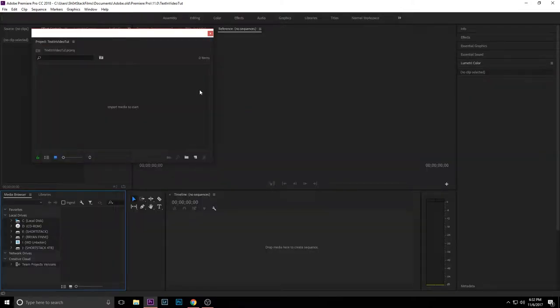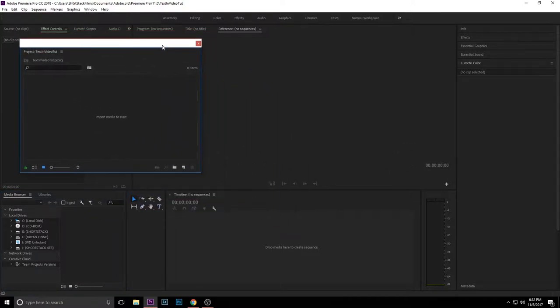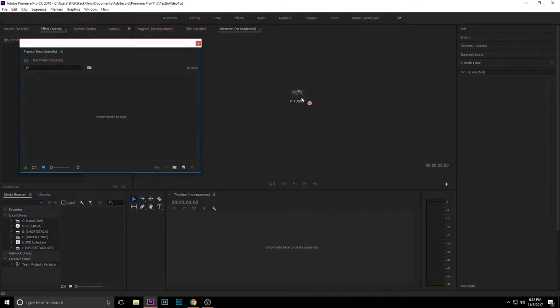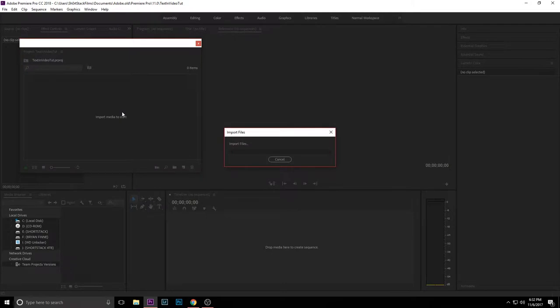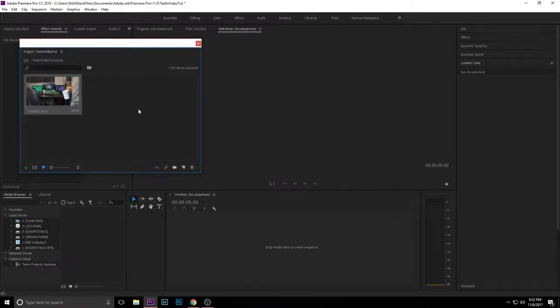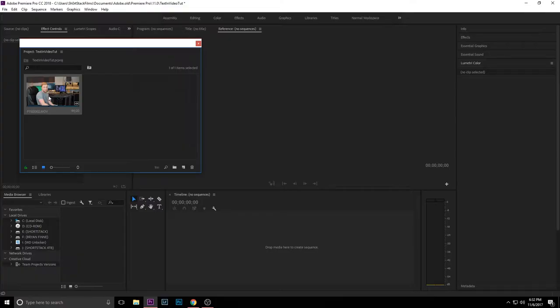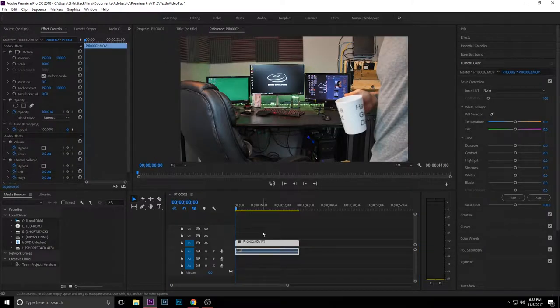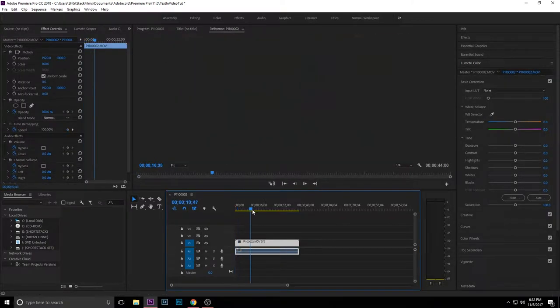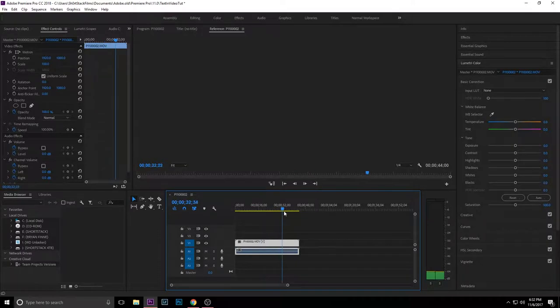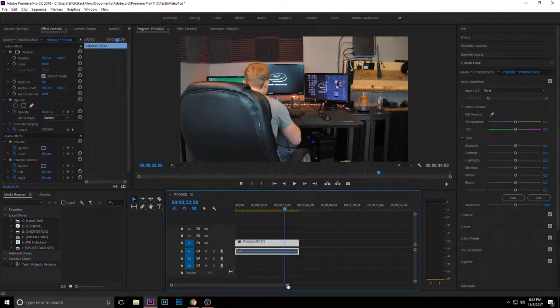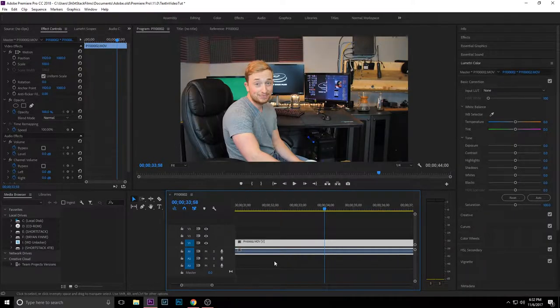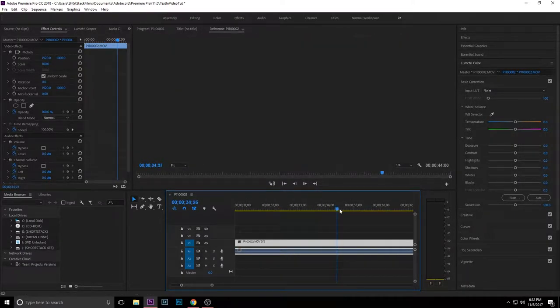Once we get into the project, we are going to import our clip that we want to add the text to. I'm gonna make this kind of short and sweet, or try to at least. Drag and drop to create your sequence on your timeline and then go to the part where you want to add the text.